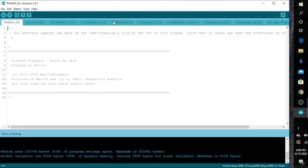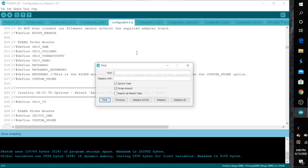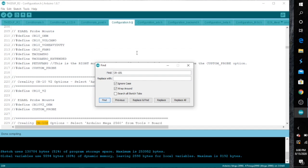Now open up Arduino again and the fifth tab is called configuration H. What you want to do here is click anywhere inside and then hit control F. And that's basically like a find feature.